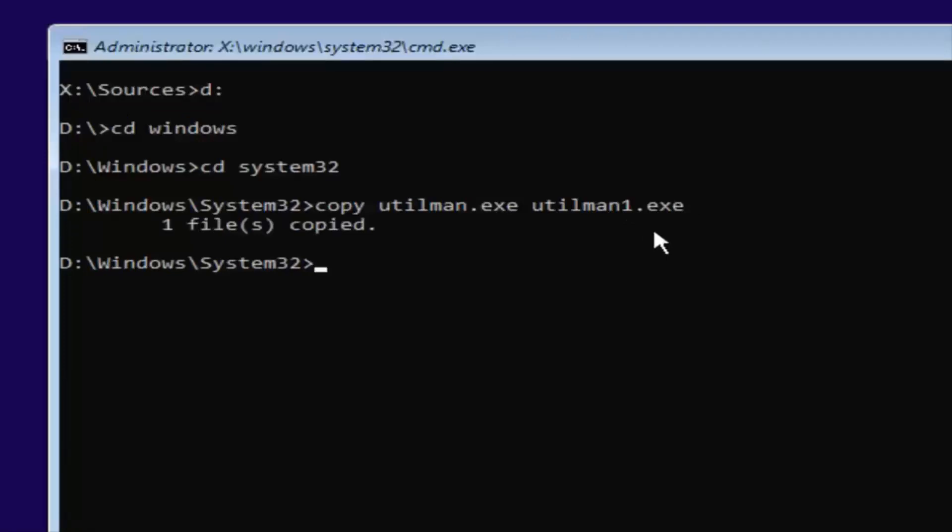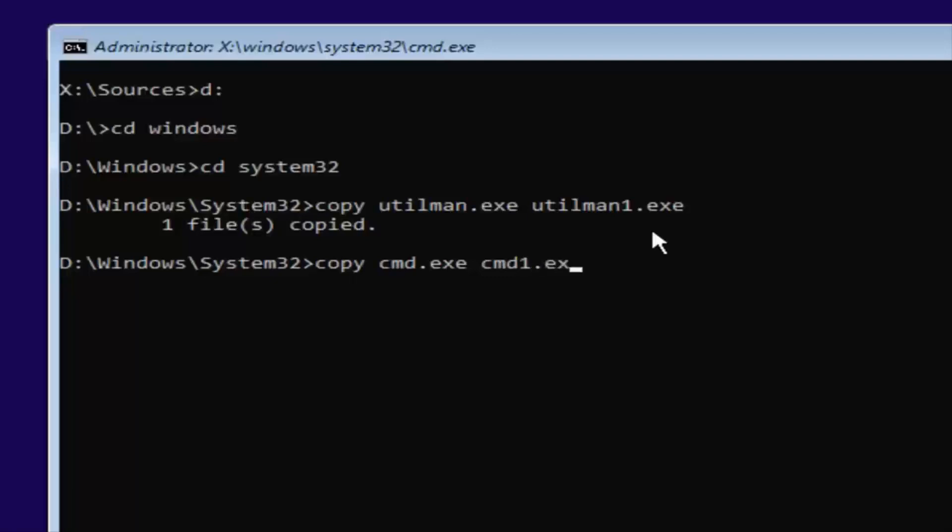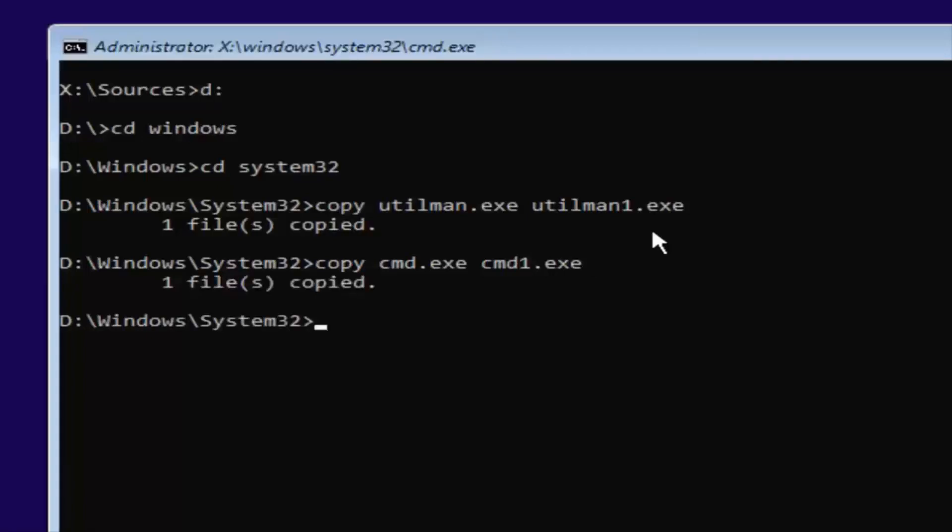You should say one file copied if you typed it in correctly. If you did not, you're more than welcome to type that command in again. And now what you want to do is type in copy, space, C-M-D dot E-X-E, space, C-M-D-1 dot E-X-E. So again, exactly how it appears on my screen here. This time we have a space in between copy, cmd.exe, and cmd1.exe. And then it should say one file copied.